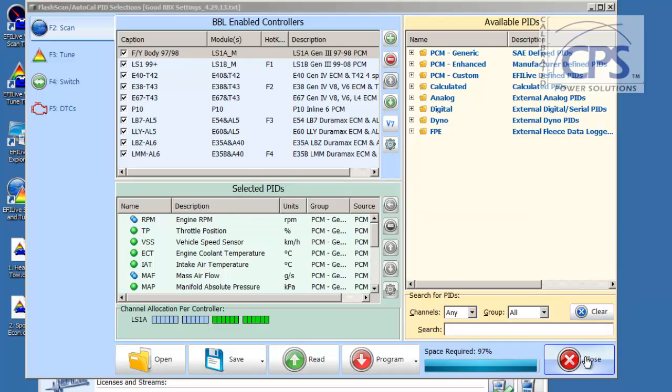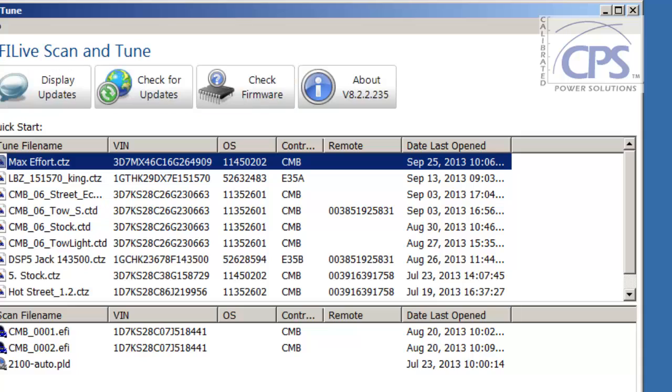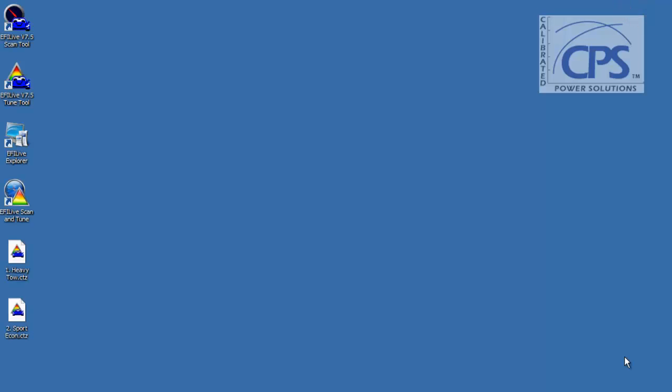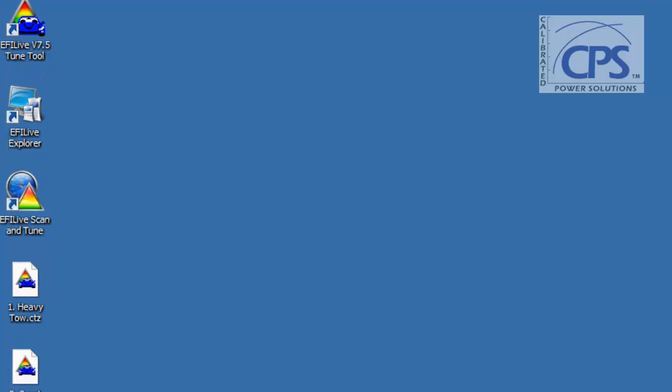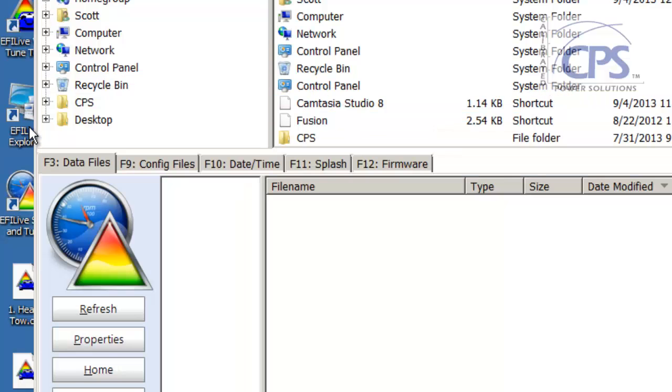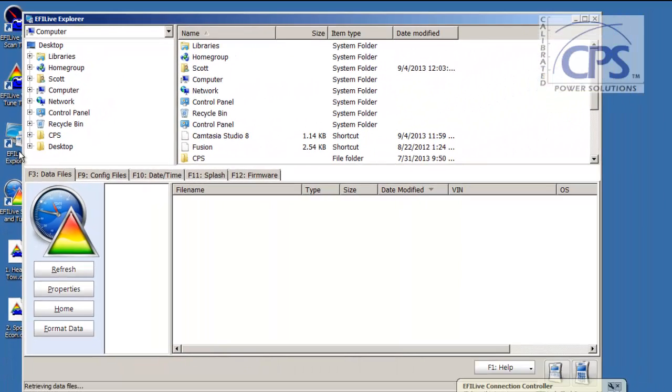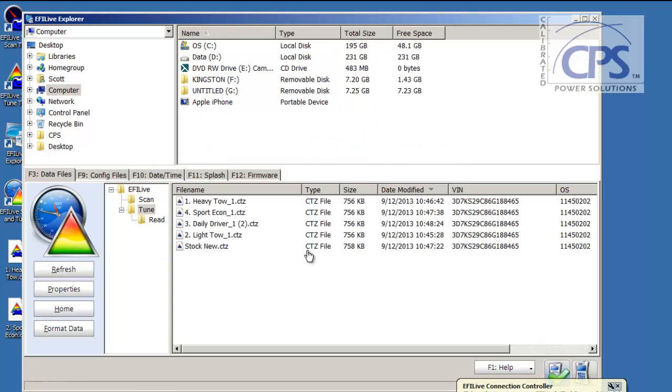Once the progress bar has gone away, everything is updated. Just close this screen out. Close this screen out. Just open up EFI Live Explorer. Double click. Now, if you have tunes on your device from us previously, they're going to show up right over here in this section. And there they are.